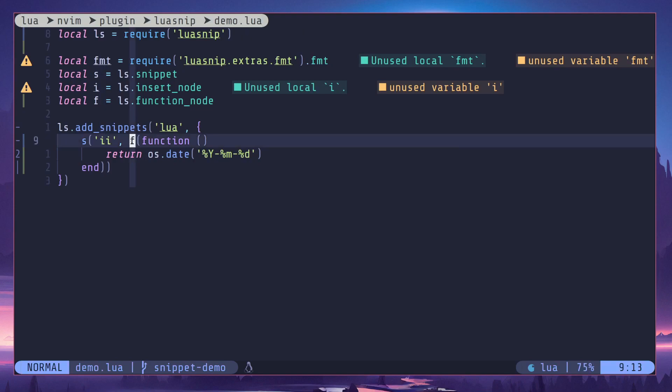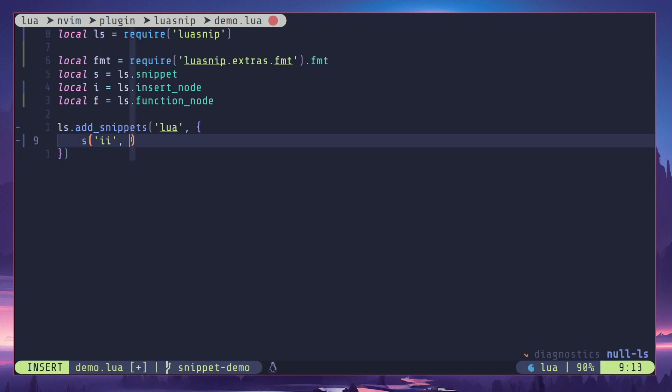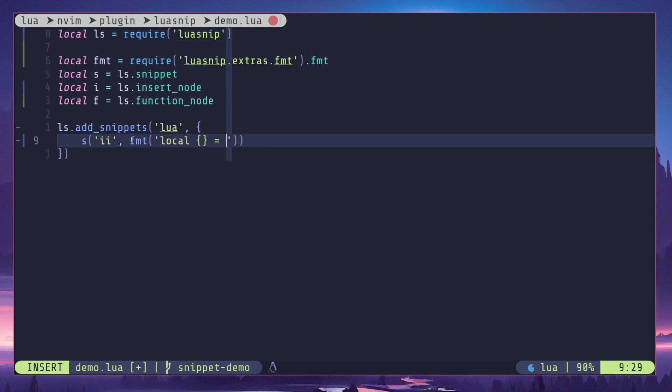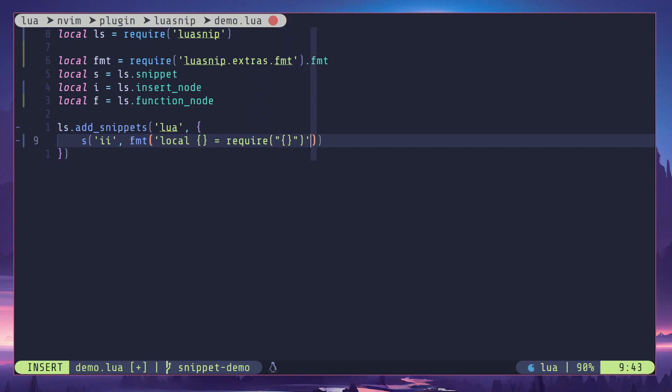Let me just get rid of all this. I'll generate the template using fmt: local placeholder equals require, double quotes, and another placeholder within that double quotes.